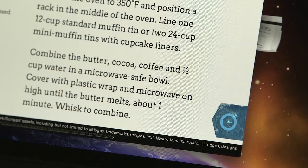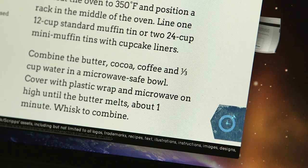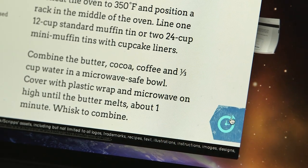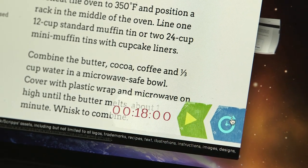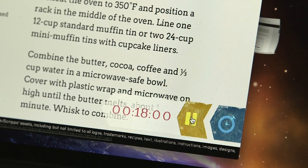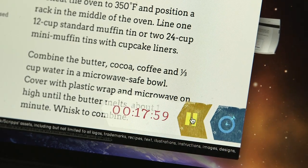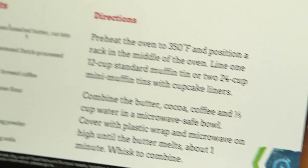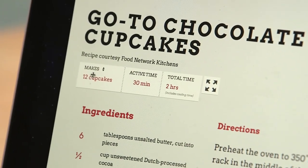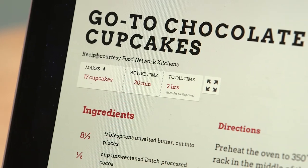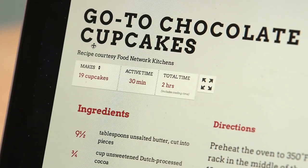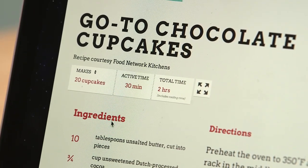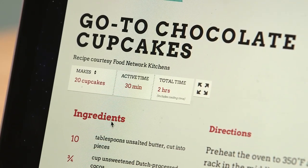Another thing we can do is add more features to our application, like a timer that allows us to count down how many minutes we have left when cooking our cupcakes. Or, adjust the quantity — for example, if we want 20 instead of 12 cupcakes, I can know exactly how many tablespoons of unsalted butter I'll need.